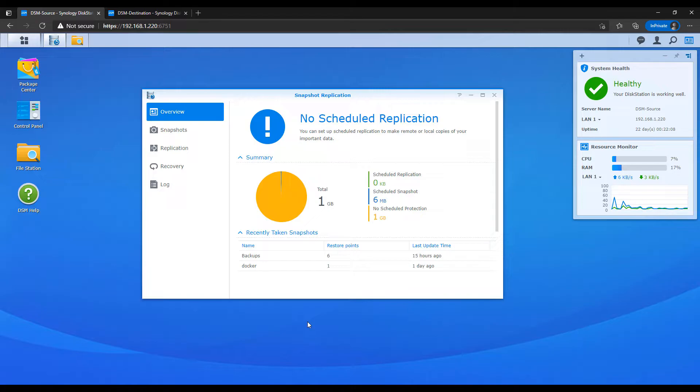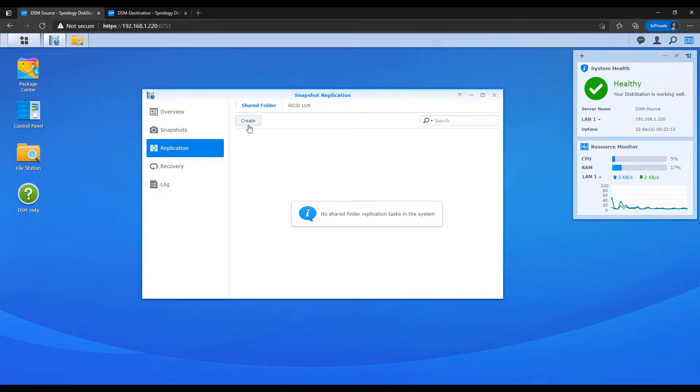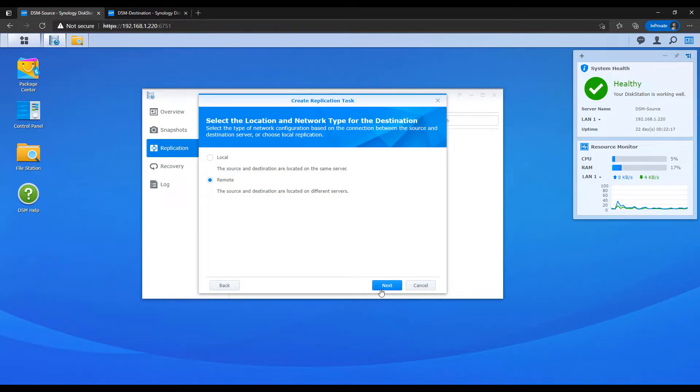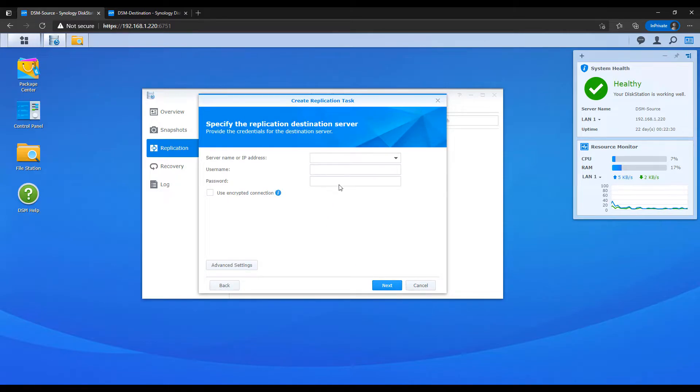Open up that snapshot replication program, and then select replication and then create. A disclaimer will appear that you can read and then select next, and then you're going to see two options: local and remote. Basically you're going to be able to replicate your snapshots to your local device or to a remote Synology NAS. In this video, we're going to be taking a look at how you can do that to a remote Synology NAS, but you should know that you can do it locally as well.